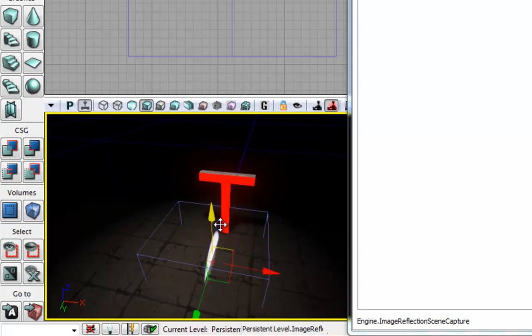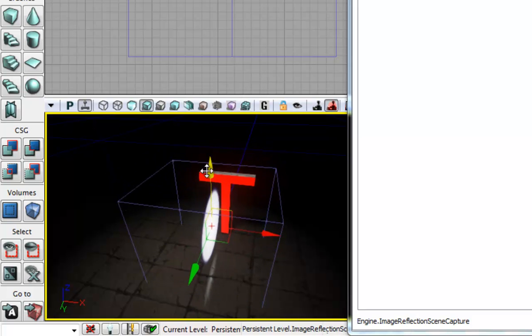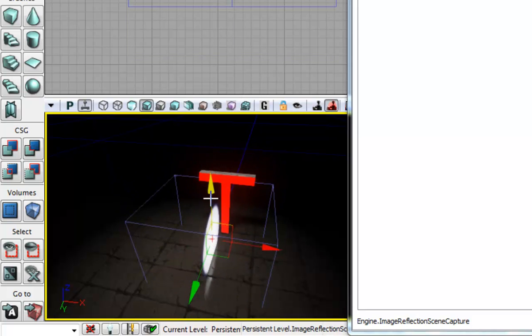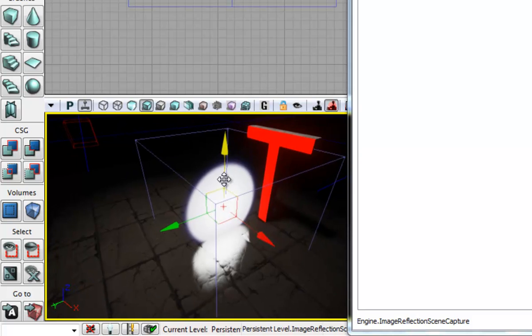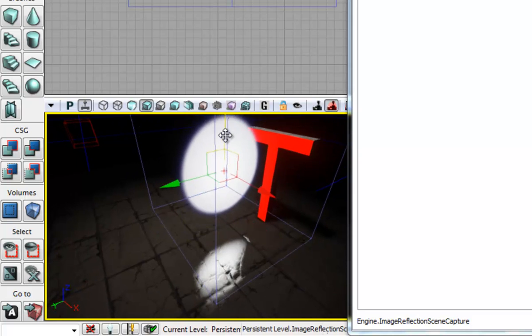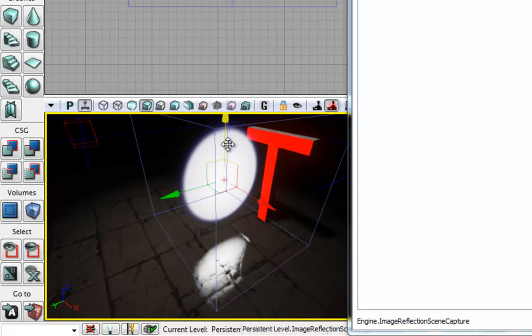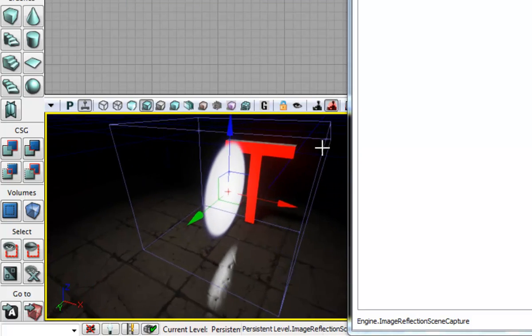As you can see the image reflection scene actor is already reflecting on the mesh itself which is good. Good start.